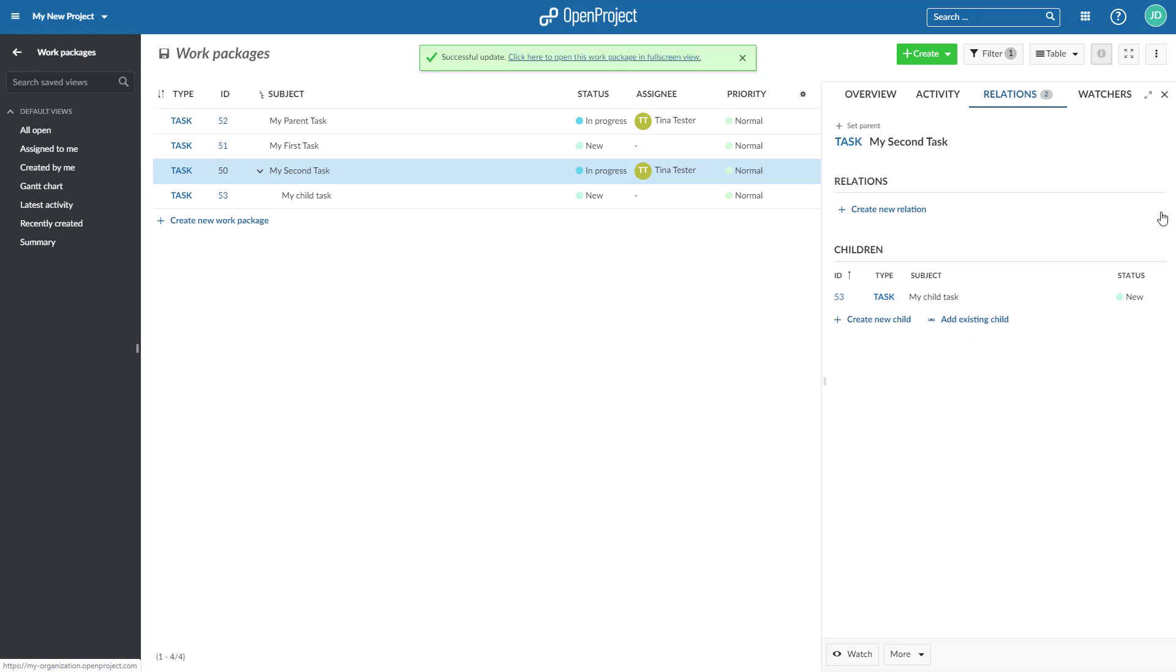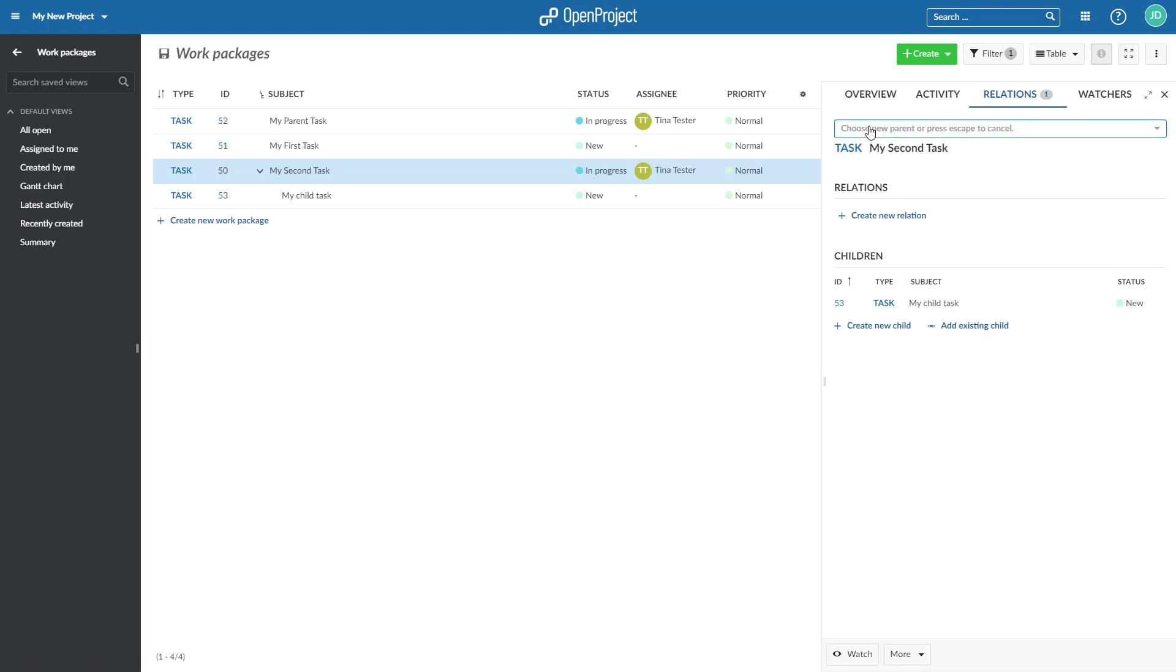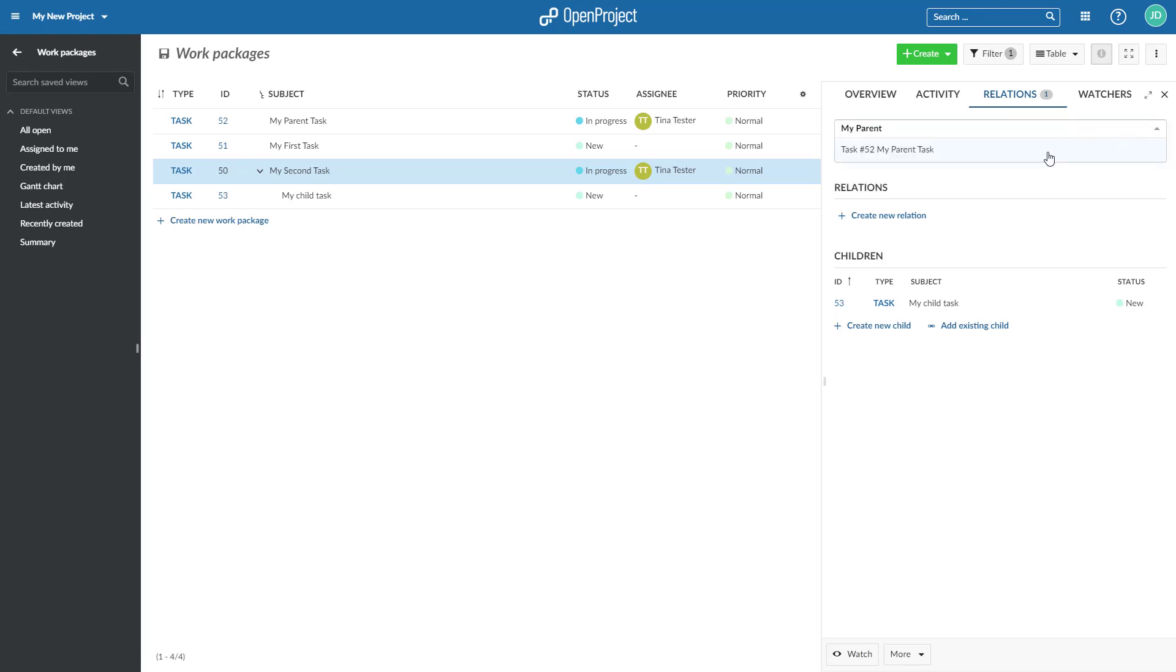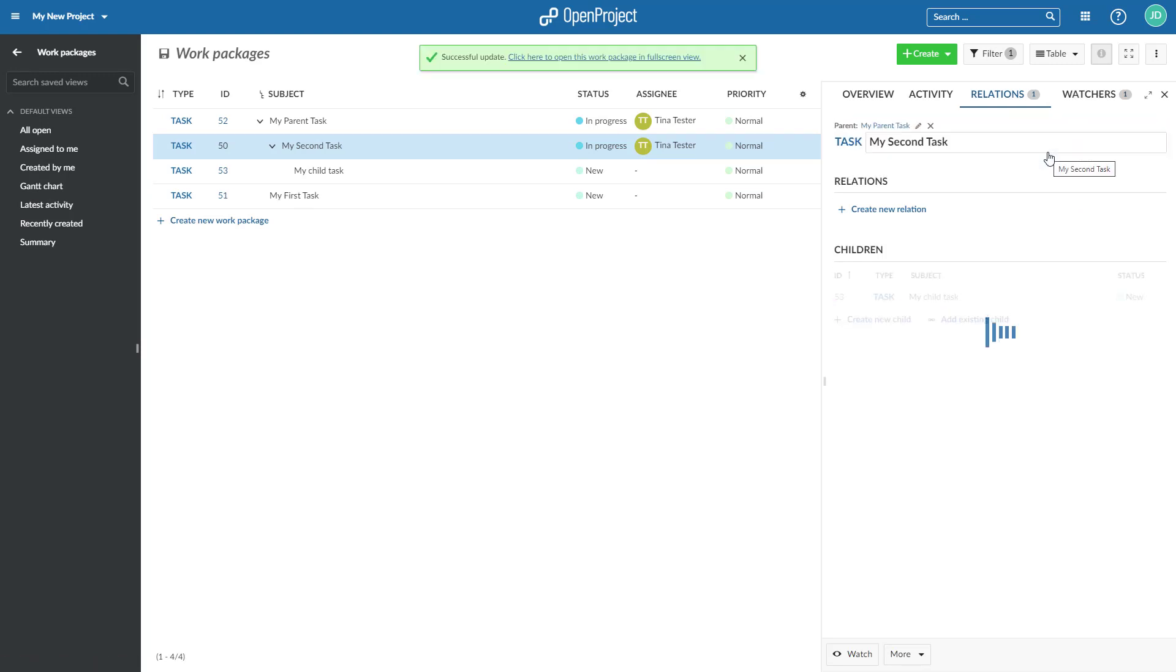To set a parent work package, click on the field above the title of the work package and choose the parent by typing the subject or ID and select it from the list.